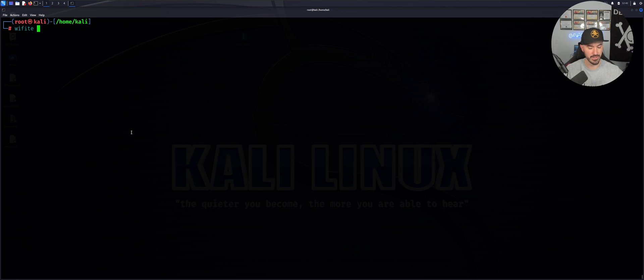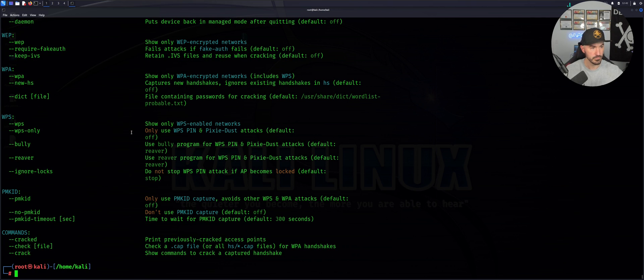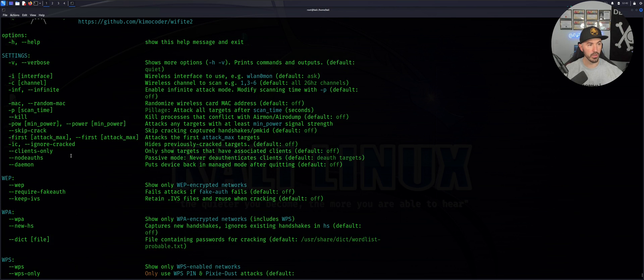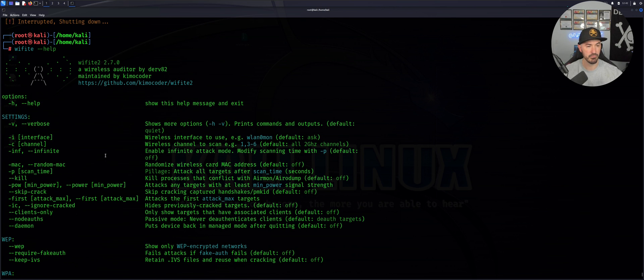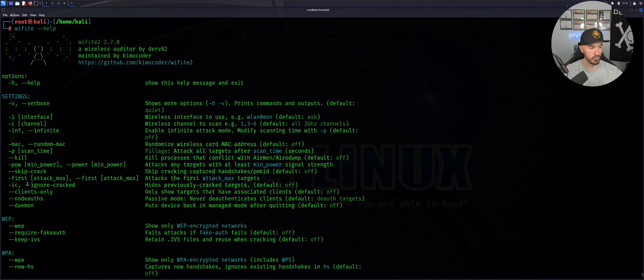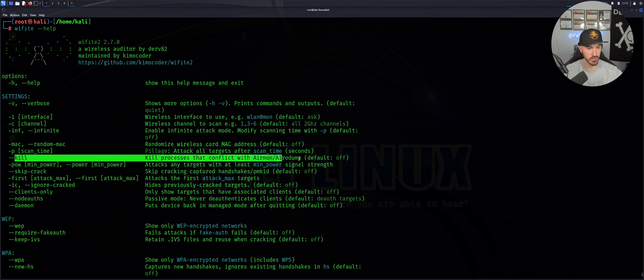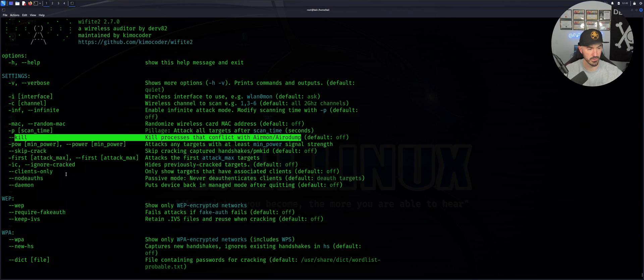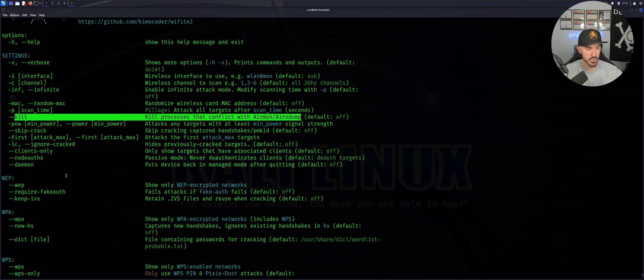These are all the options that we have. We can do --kill, which kills all the processes. I like to do that just because there's no conflict in processes. WEP, WPA, WPS.